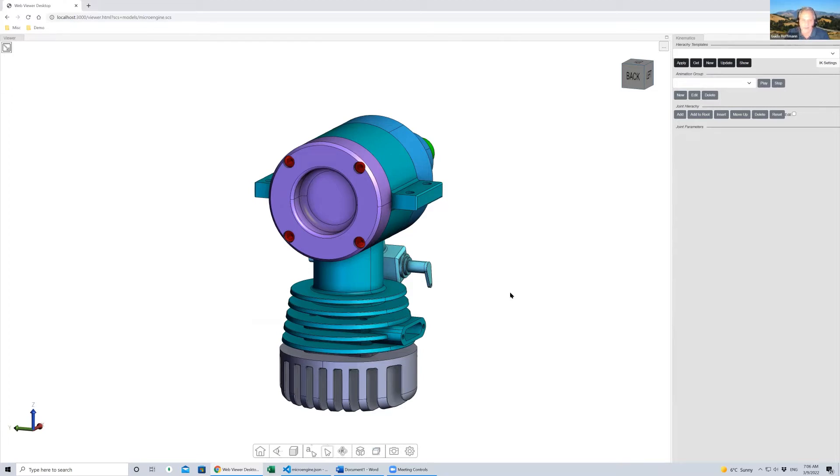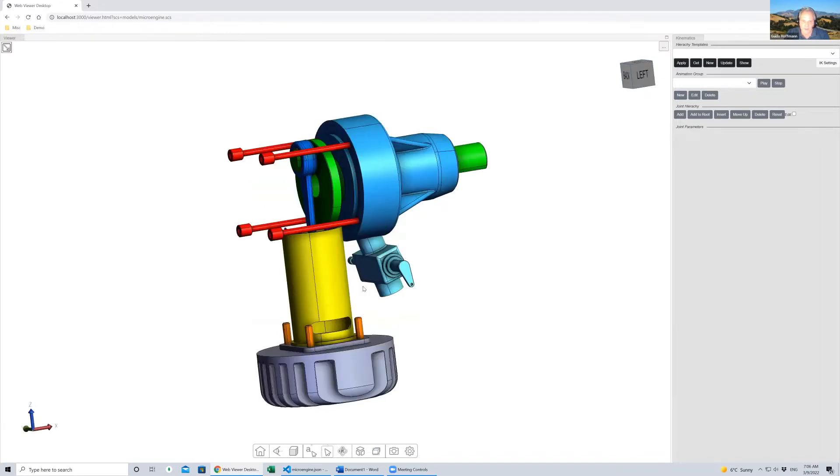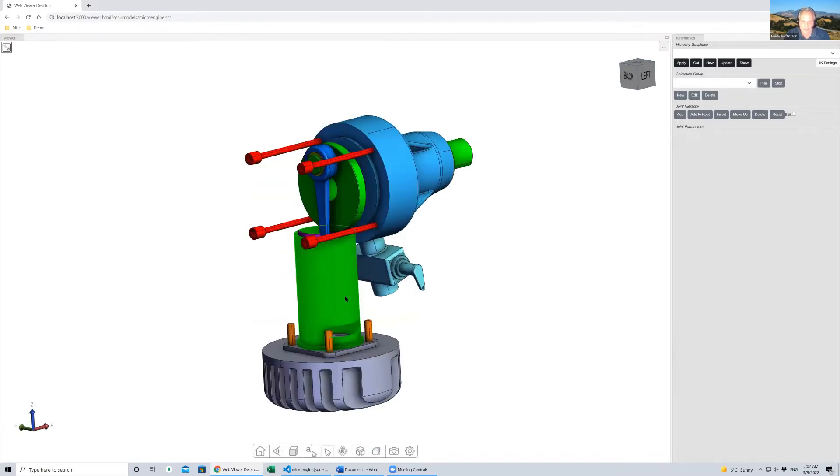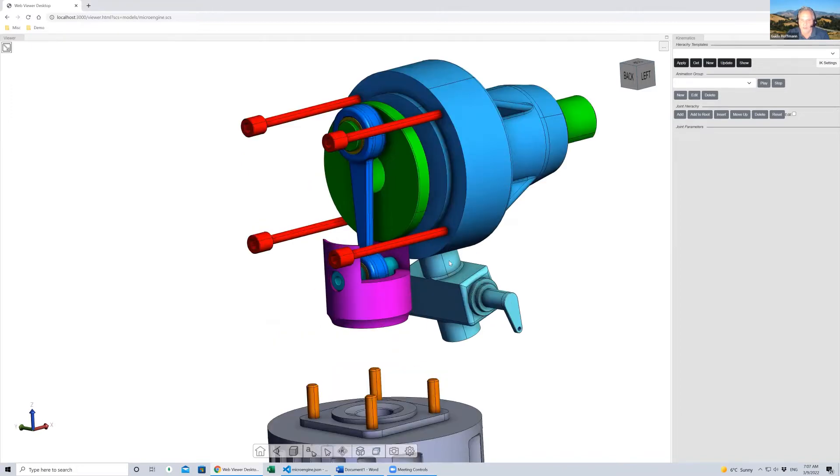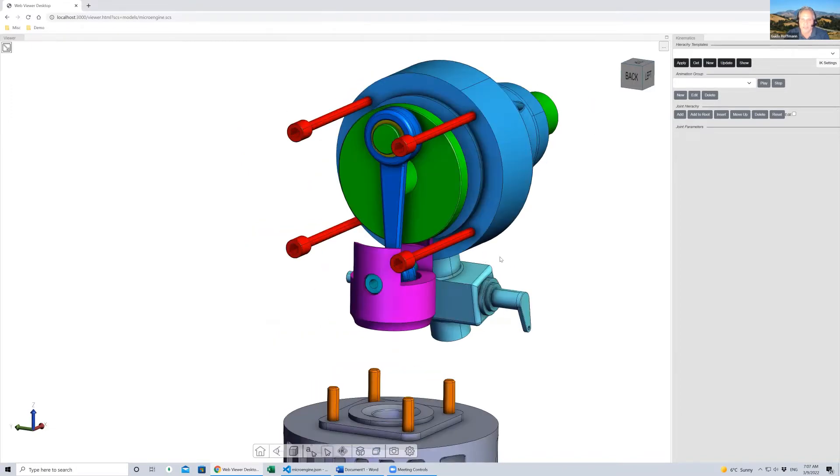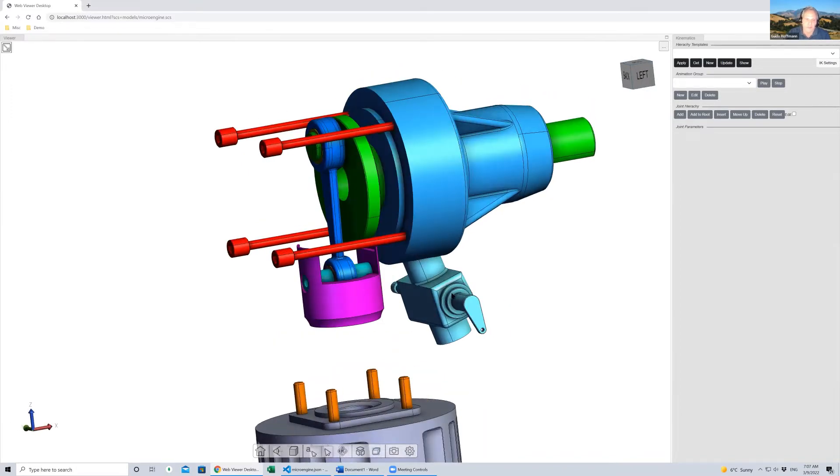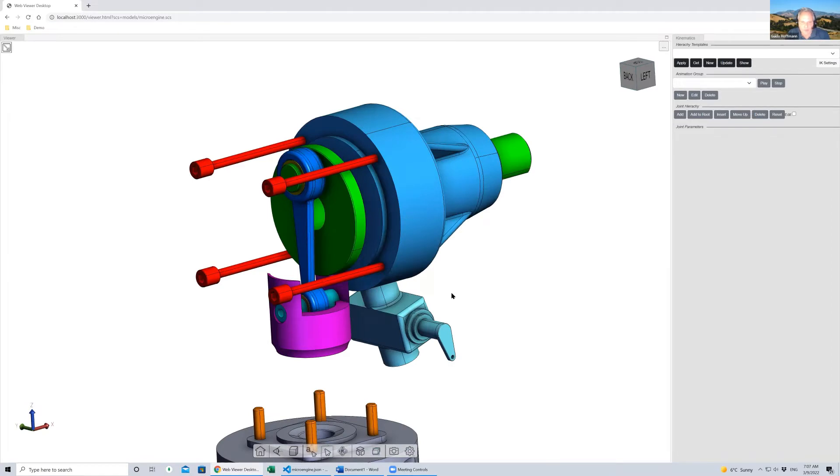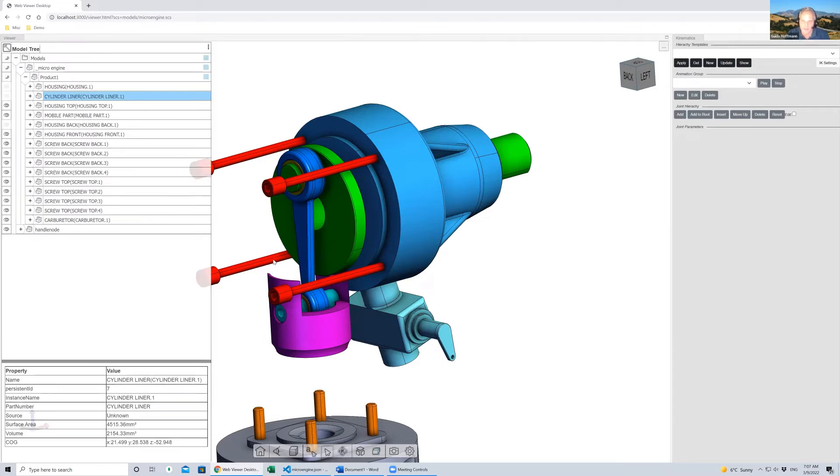Let's start with a very simple model, the microengine, which is part of our demo models. As the name implies, it's actually an engine with some piston inside that moves in a certain way. One of the things we struggled with when we built our animation engine was how to animate this model realistically. It doesn't really have a structure that lends itself to animation. That's what this kinematic engine is for.